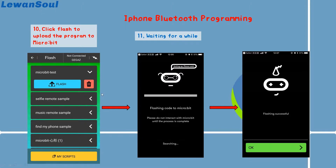If you want to upload the programs to the micro:bit board, you can choose Flash and then click the Flash button. You can choose the program that you programmed. If you want to delete it, just click this button. After waiting for a while, you will see the interface shown like this, which means you have already flashed it successfully. So it's very easy to understand, and you can also try it by yourself. That's the introduction of the iPhone Bluetooth programming.